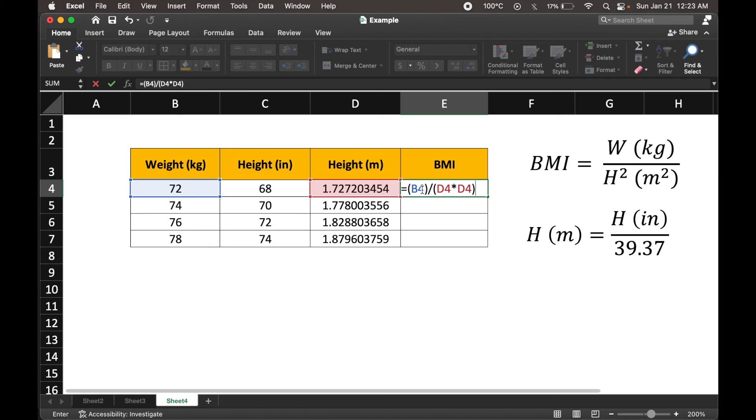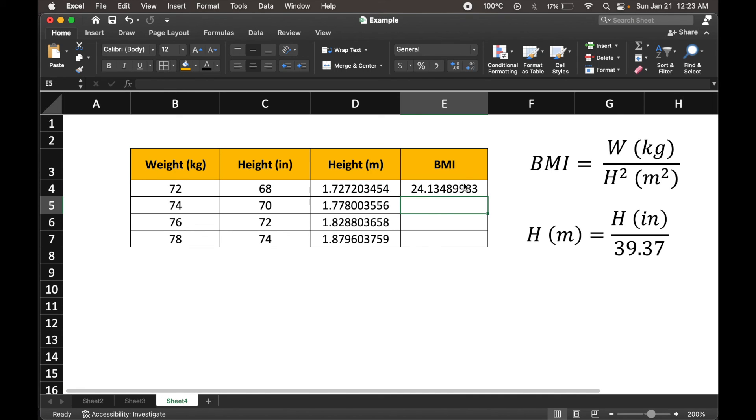We had the weight in numerator, the color code also confirms this blue for weight, red for height, and it's getting multiplied with itself that would square it. And that should give us our expression.